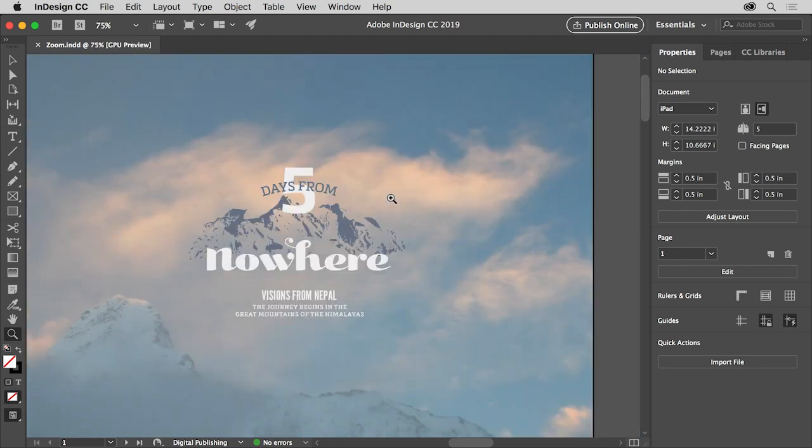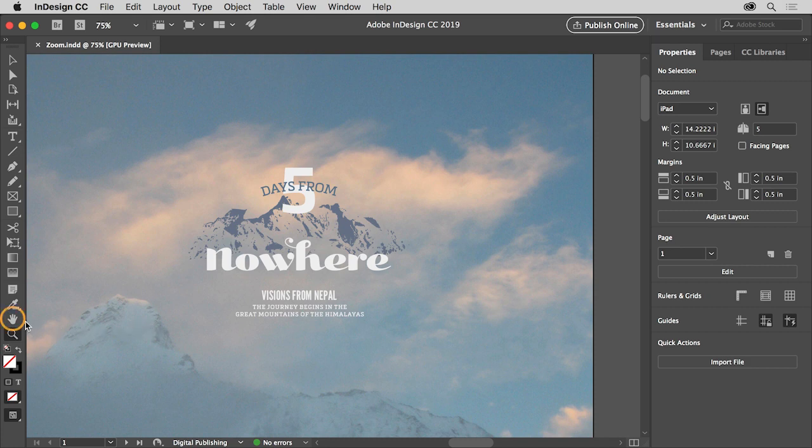Now suppose you need to move around in the document, maybe to a different area. You can do that by panning within the document window. In the tools panel on the left, select the hand tool.